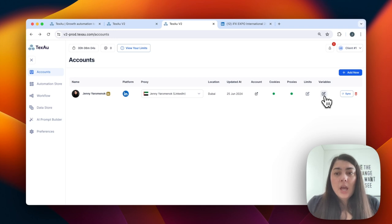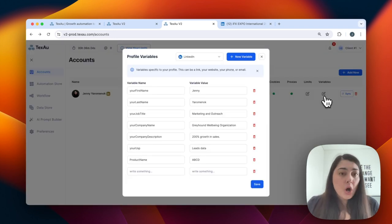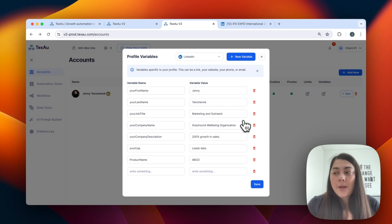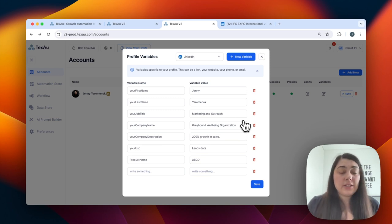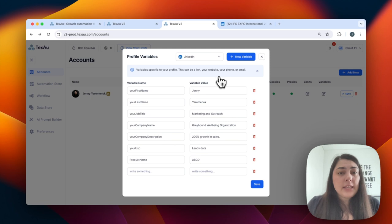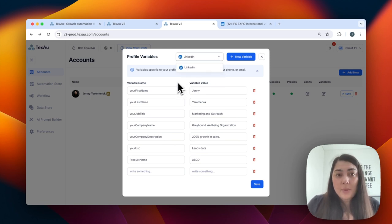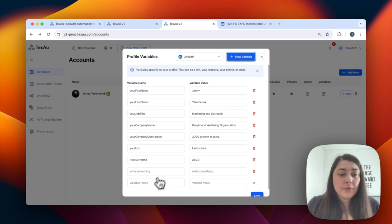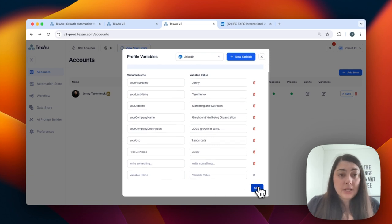Next, we have the variables. Variables are text placeholders for something you use quite frequently — for example, your name, your company name, your product name, or the location of your business. This simplifies the automation process: instead of adding that text multiple times, your variables will insert it automatically, making your workflows much more efficient. Each account has its own variables — LinkedIn has different variables from Twitter, for instance. You can add and save as many variables as you want for each account.